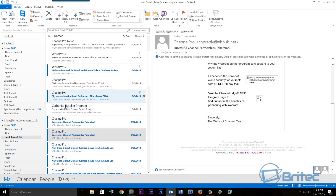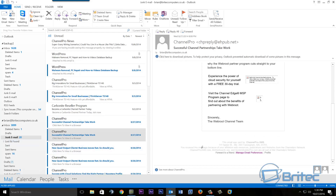Once you've unsubscribed, you should not receive any more emails from that person. If it doesn't work, you can always email that person or their support team directly and ask to be removed from their mailing list. If that still doesn't work, you can block them. If you don't want to click any links at all, you can just block the sender and they'll go into your junk email.